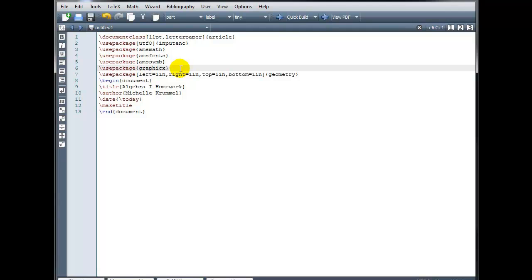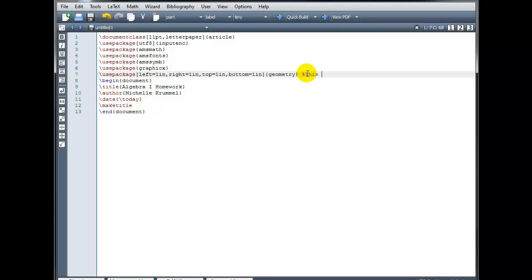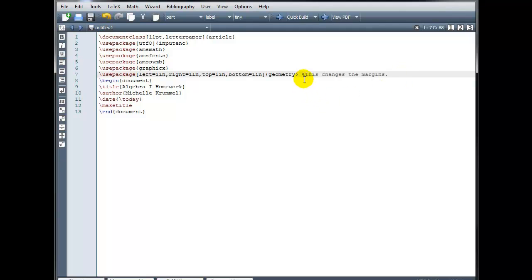Or you can leave notes for yourself. For example. Here we might put. This changes the margins. So when you come back later. And you look at your code. You remember what that particular command is used for. And again. Notice that everything. After the percent symbol. Is grayed out. Once you move to the next line. Since we have a line break here. Then it's no longer commented out. After the line break.